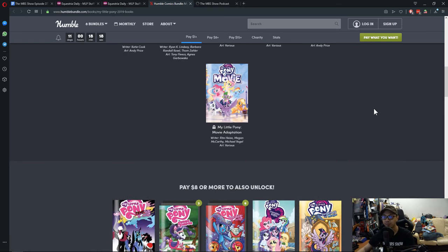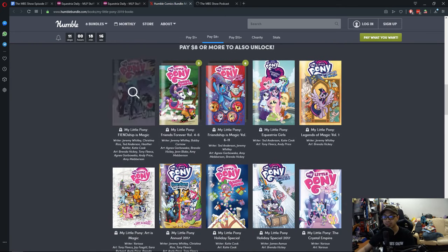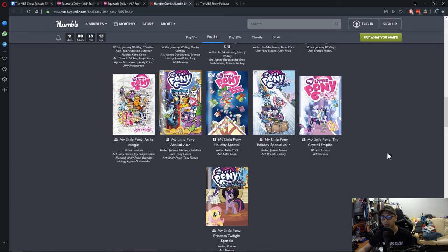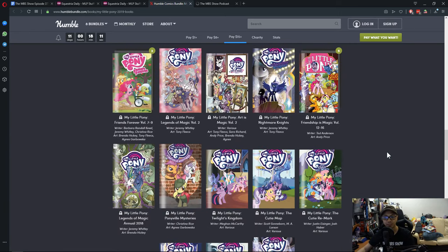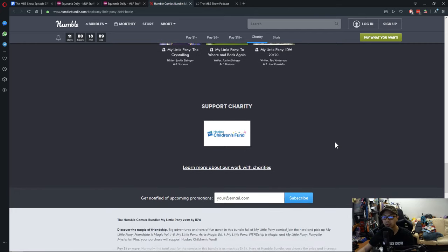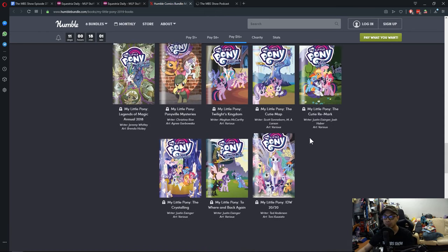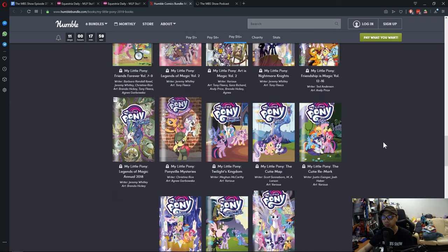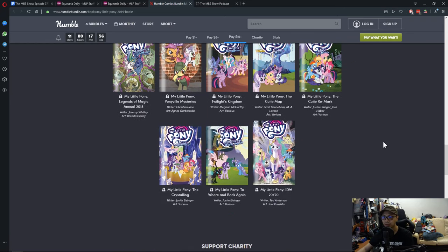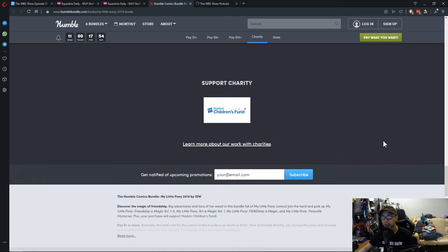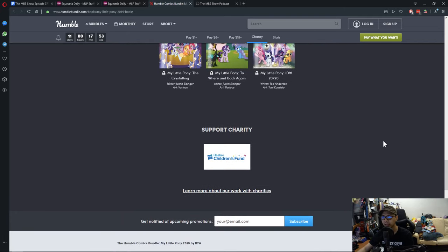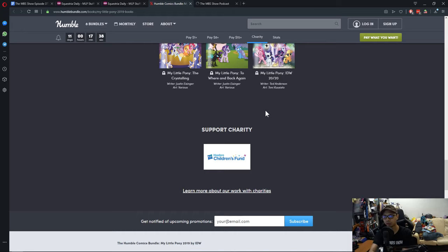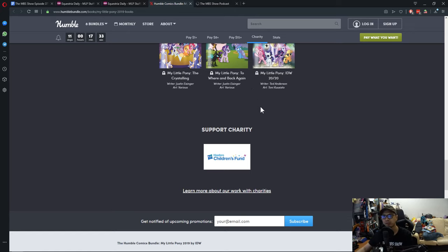And if you pay $8, you'll get this set here. I mean, this is a lot. And you pay $15 or more, and so on. And also, this supports the charity of Hasbro Children's Fund. That's something to check out, too. So, not only that you're buying the comics or donating to the charity, you also get comics in return.